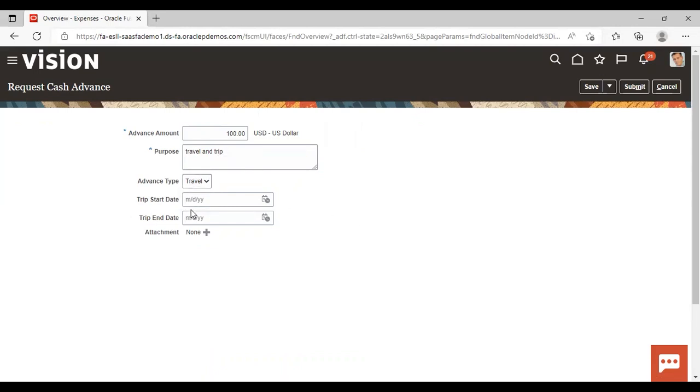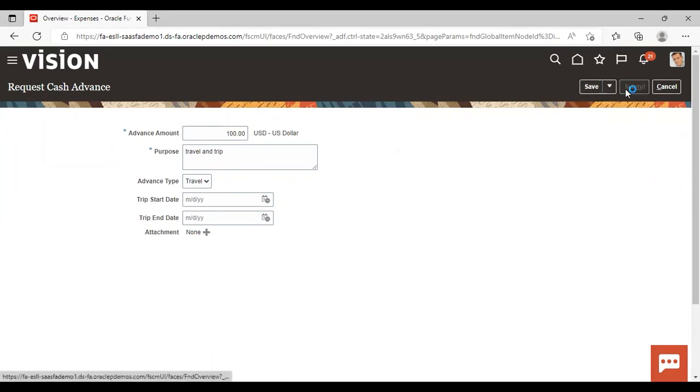If you want, you can add trip start and end date and give attachment also. But these are not mandatory fields. So I'm not filling it right now. After giving this mandatory information, just submit it.